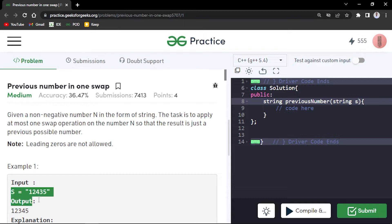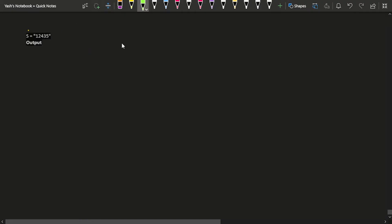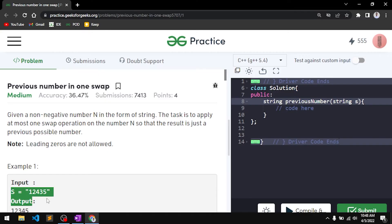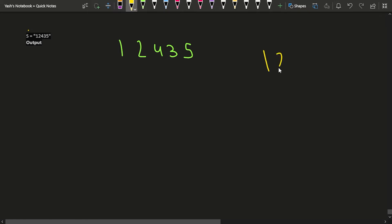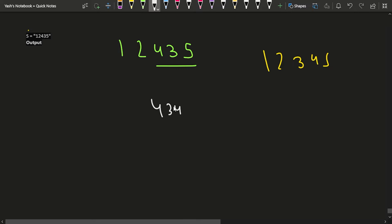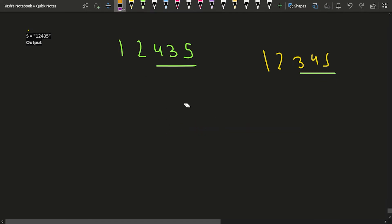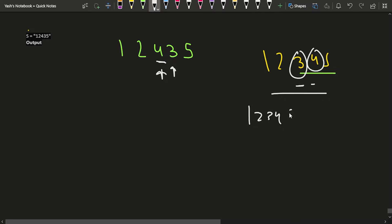For example, if given 12435, the previous number is 12345. Looking at the suffix '435', the previous number using those digits is '345'. So what you do is swap the 4 and 3, making the number 12345. That's the operation required — one swap to get the immediate previous number.